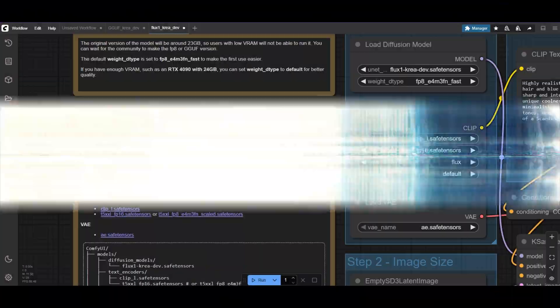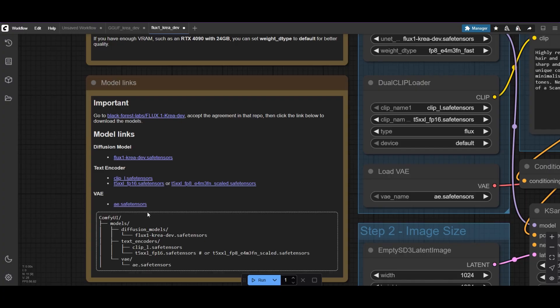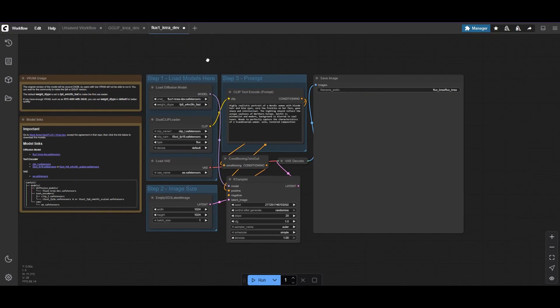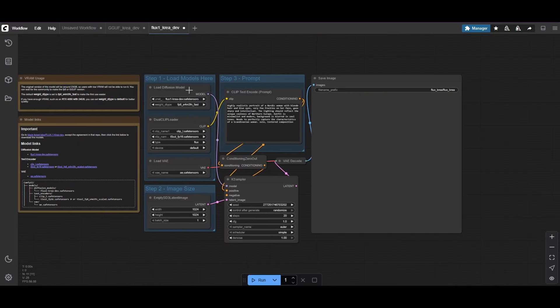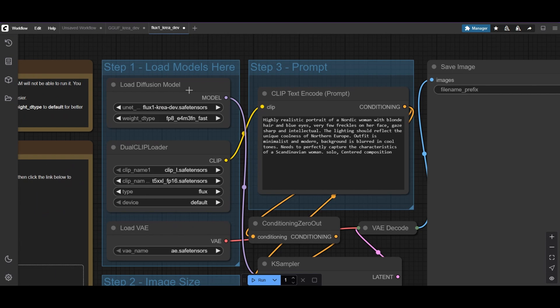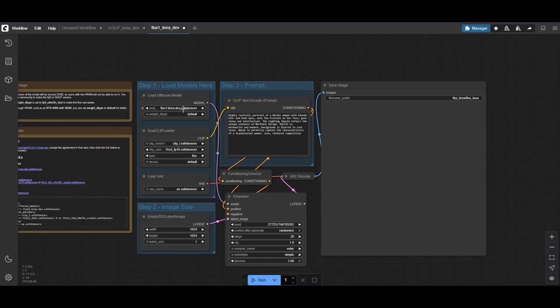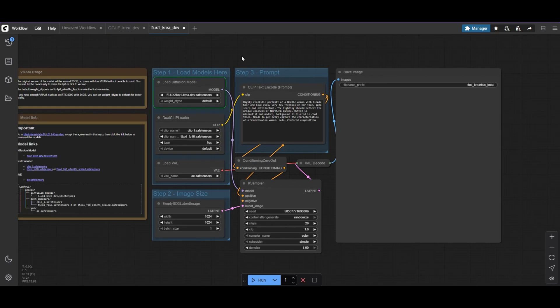The workflow itself also includes information on the models. With an RTX 4090, I'm good to go with the FP16 model and default settings. If you've got less VRAM, switch to FP8 or a quantized model. We'll cover that in a bit.